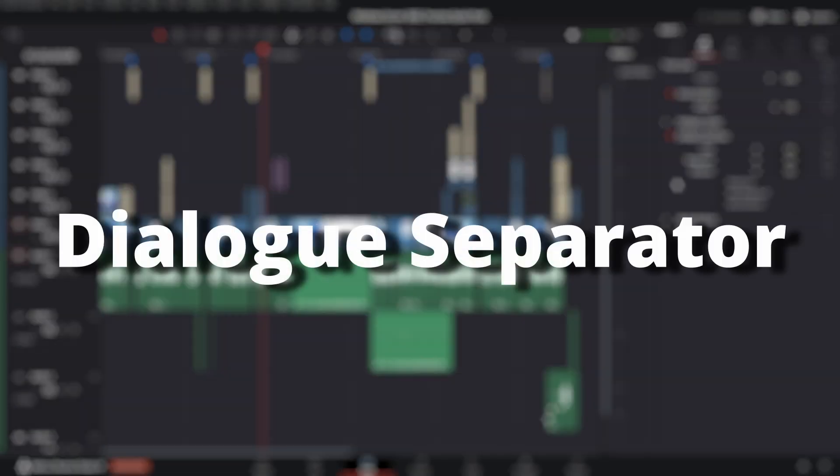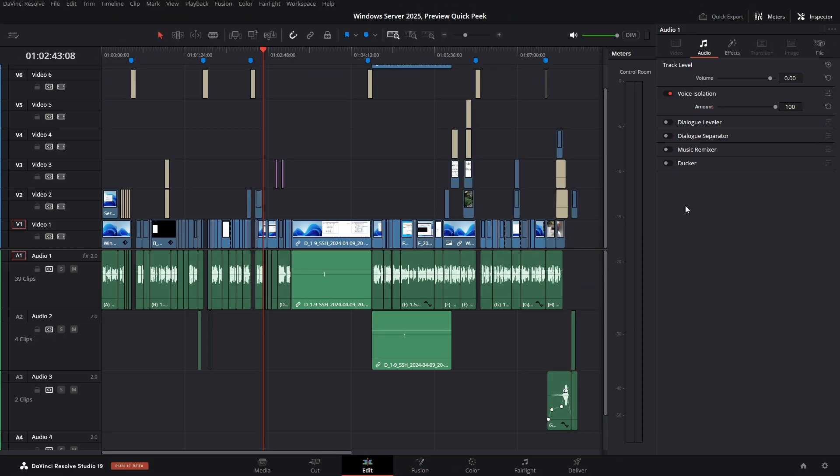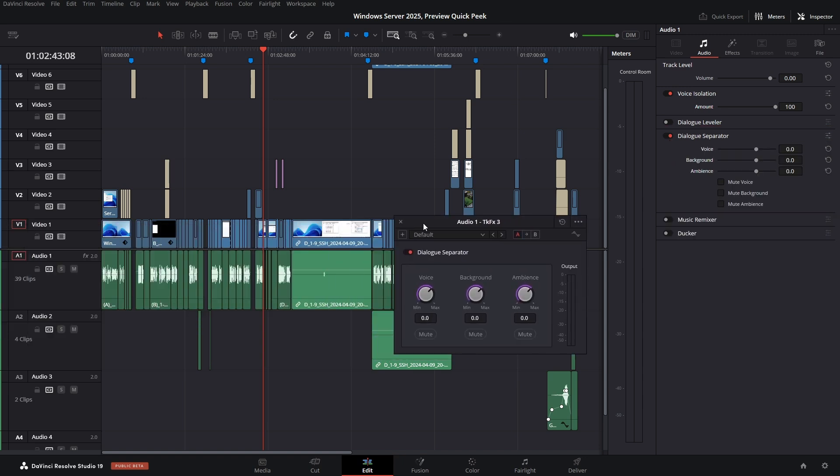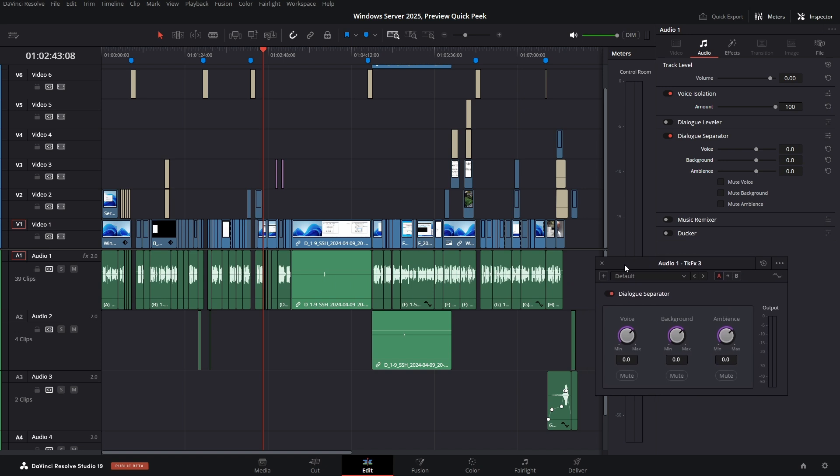Dialog Separator. There seems to be a new dialog separator to remove or isolate background and ambient sounds. I have to play around with this to see if it helps.